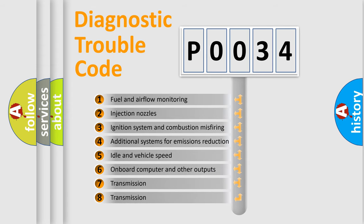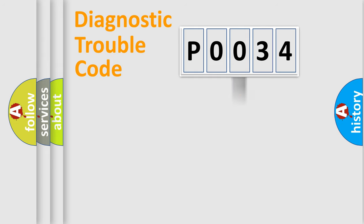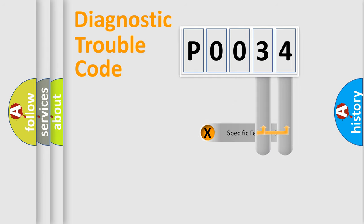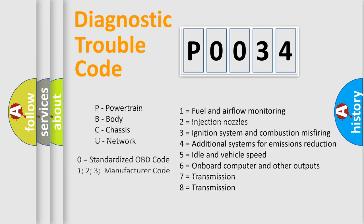The third character specifies a subset of errors. The distribution shown is valid only for the standardized DTC code. Only the last two characters define the specific fault of the group. Let's not forget that such a division is valid only if the second character code is expressed by the number zero.